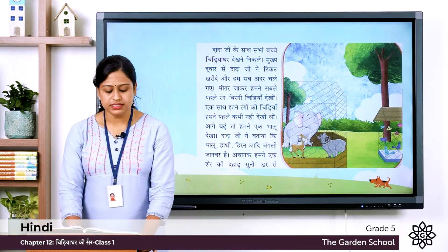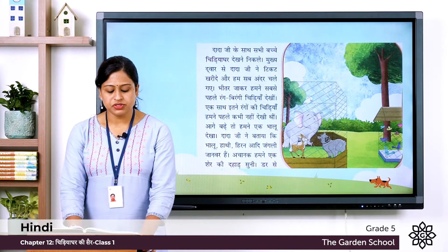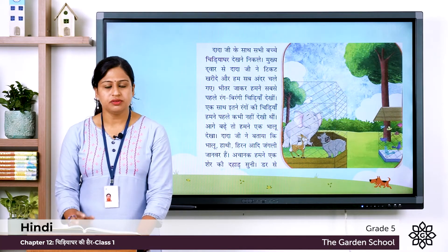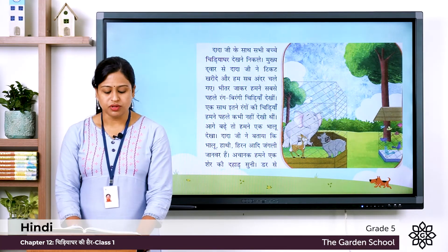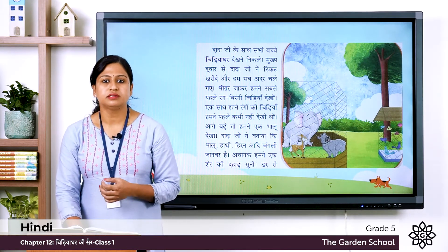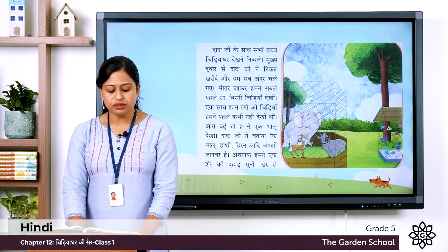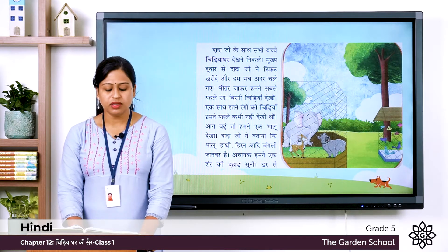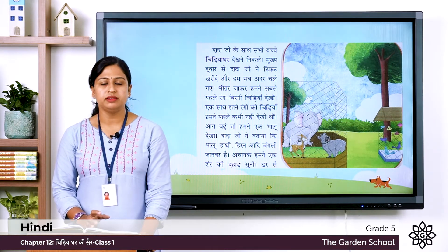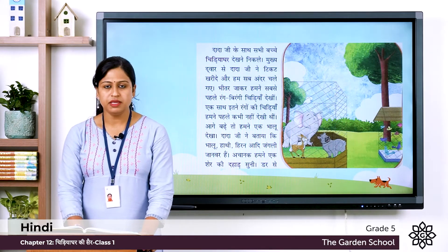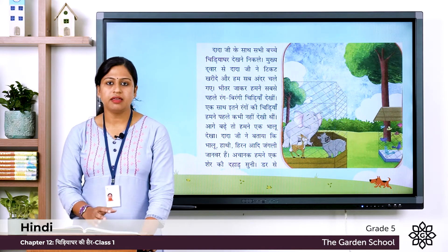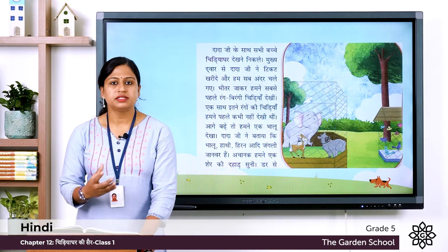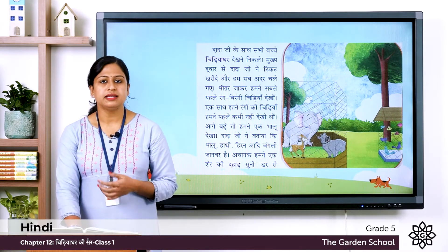Now let's understand the meaning of a few words. Dada ji ke saath sabi bachche chidiya ghar dekhne nikle — Dada ji means grandfather, bachche means children, and chidiya ghar means zoo. So all the children went to visit a zoo with their grandfather. Mukhyya dwar se dada ji ne ticket kharide aur hum sab andar chale gai — Mukhyya means main, dwar means gate, kharide means they bought, and andar chale gai means they went inside. So grandfather bought tickets from the main gate and they all went inside the zoo.